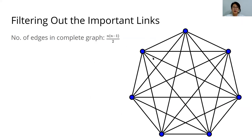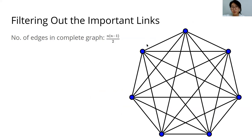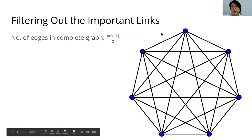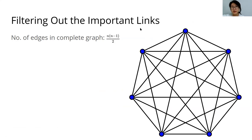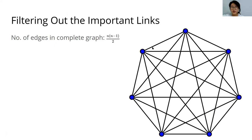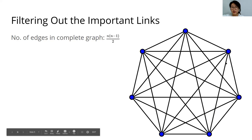But what we end up with is a complete graph, and the more nodes we have, the more complex this graph will be. So we need a process of filtering out the crucial links to try to gain a deeper understanding of what is going on in the network.